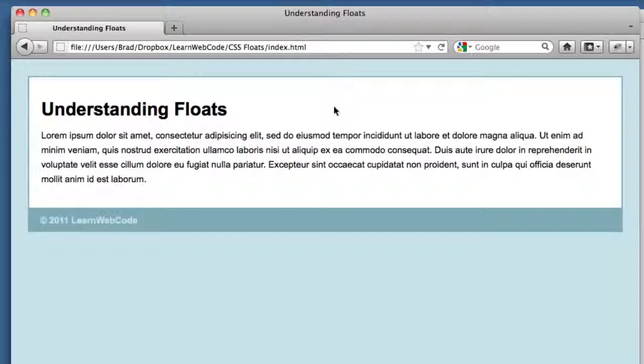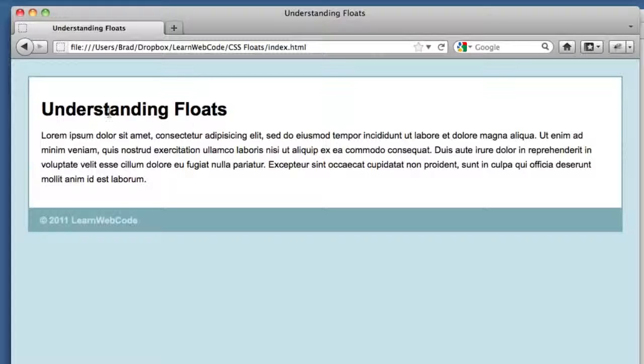So what is the float property? When do you use it? What does it do? How does it affect the rest of my web page? We're going to be covering these basics. What we're looking at in front of us - we have the most basic web page possibly ever. We've got a header, a paragraph, and a footer.